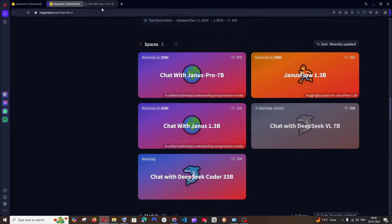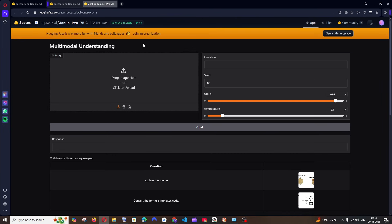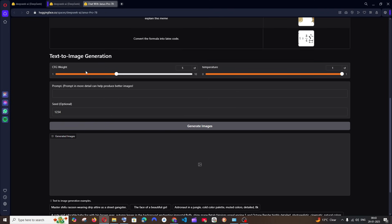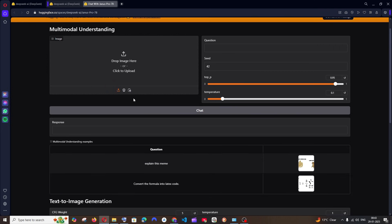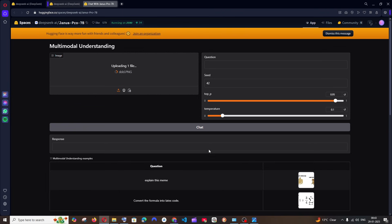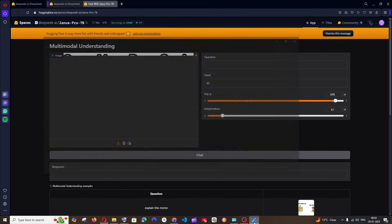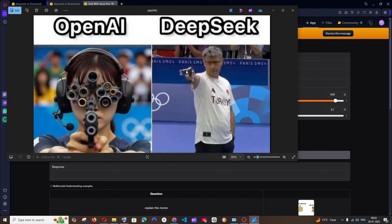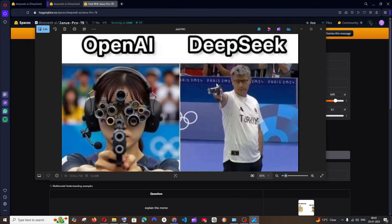You can just open it. Here we have two sections: one is for giving image input, and the other is for text-to-image generation. You can type your prompt and generate images. I'll go with uploading an image — I'm going to upload this meme, which was quite famous around the OpenAI and DeepSeek community.